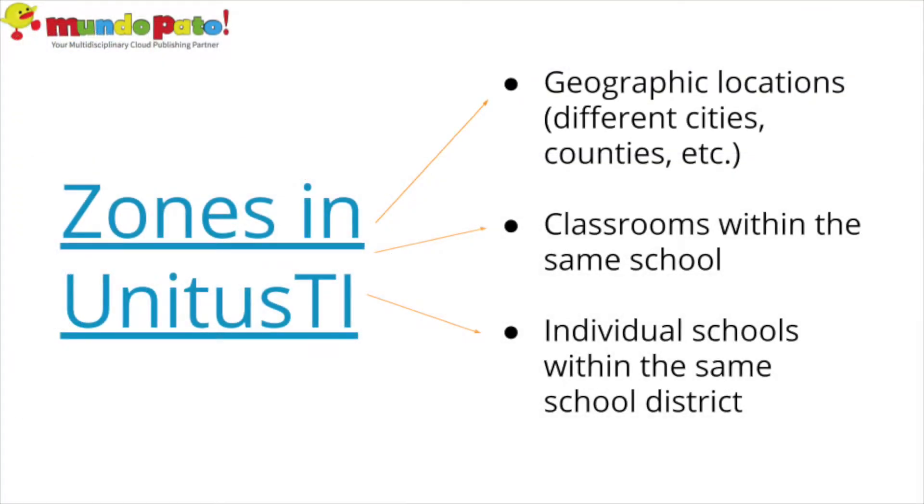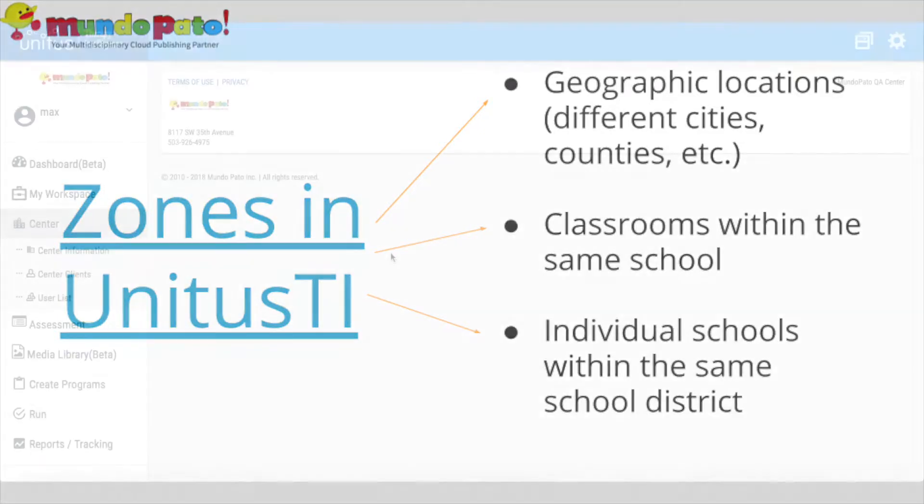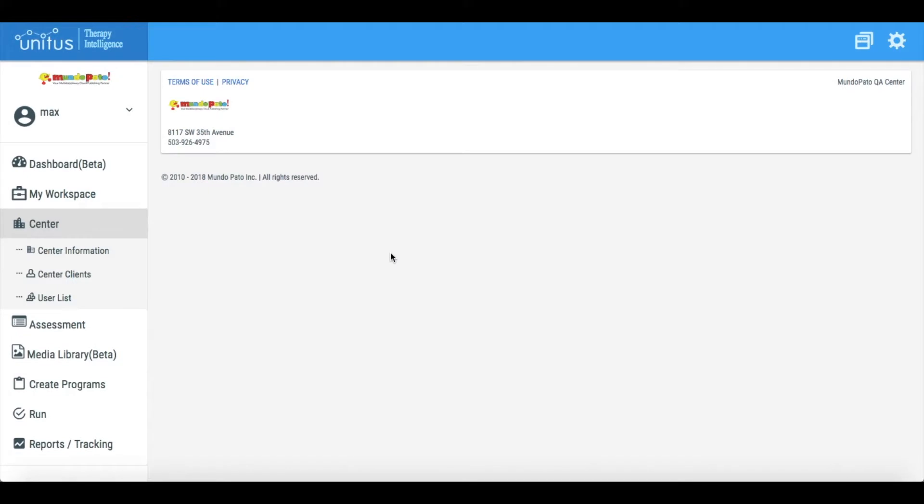Zones can be separated by geographic regions, such as the various counties your organization serves. They can help you isolate the various classrooms in your school, or they can help you to separate each school in your school district.